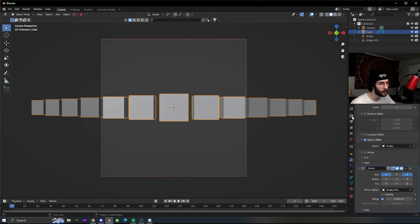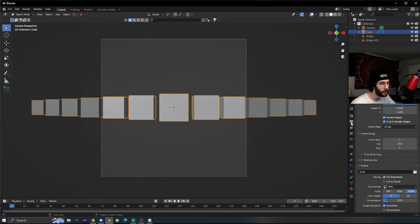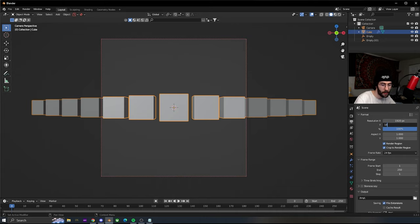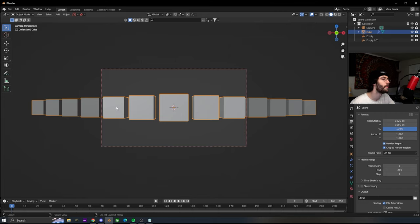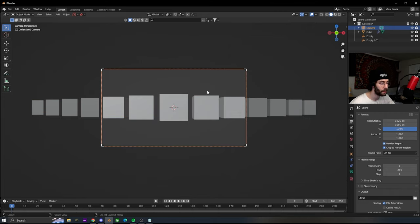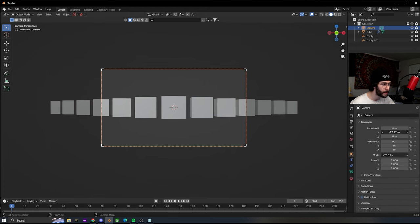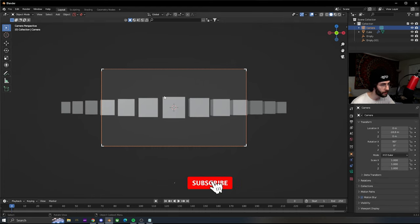We're gonna go into the output properties and change the Y to 1080 so we have a rectangle shape. Then grab the camera and move it back a little bit on the Y so we can see more.